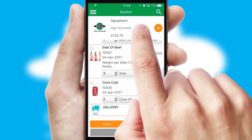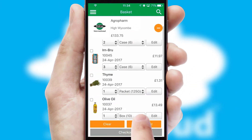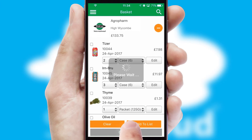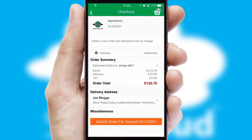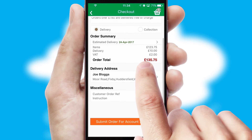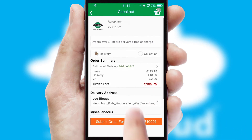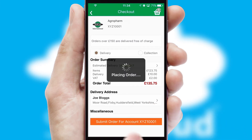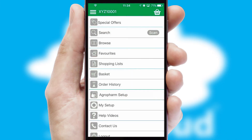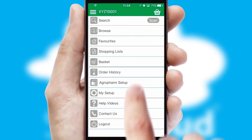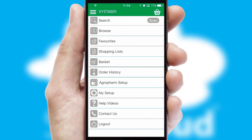Once the basket is complete, all the order information will be presented at the checkout. SwiftCloud also supports click and collect functionality. Finally, after submitting the order, you and your customer will receive a PDF confirmation and the order is imported into your ERP system.